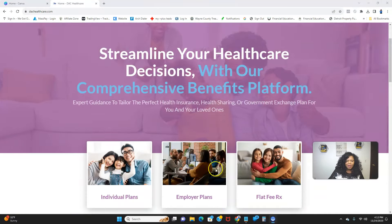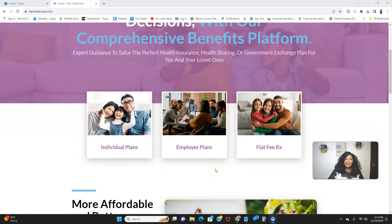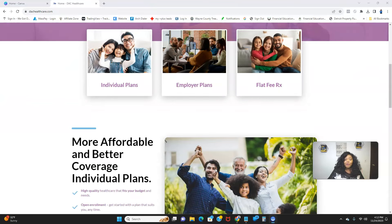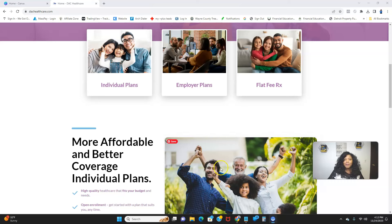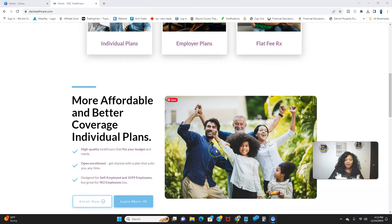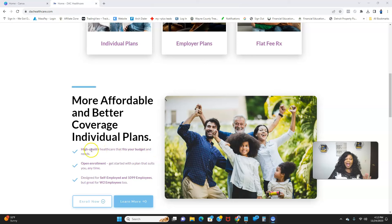Some of these plans are even better than the ones you might have right now with your employer. It's high-quality healthcare that fits your budget and your needs.